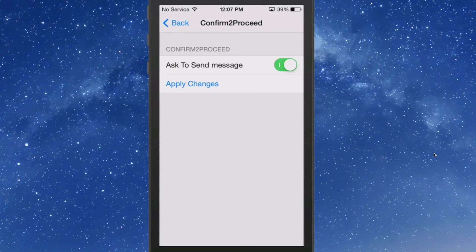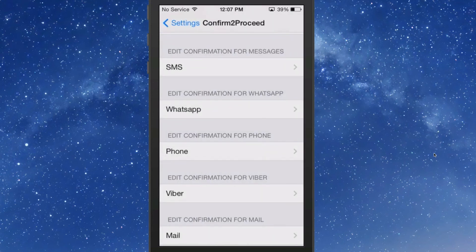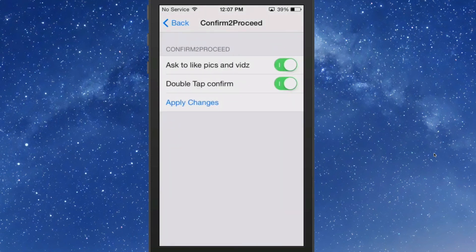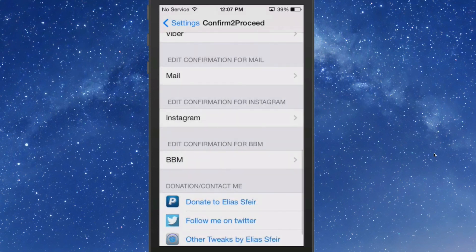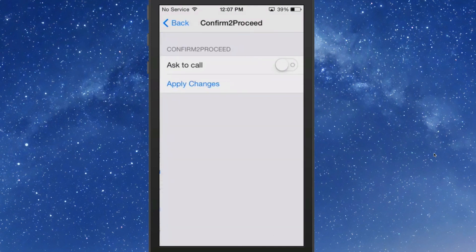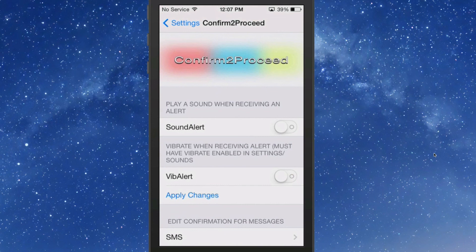It makes you stop and think for just a second: are you finished and are you definitely ready to take the next step — whether it's a phone call, text, email, WhatsApp, Viber, or Instagram. It also has a feature where you have to double-tap to confirm liking pictures and videos, which I thought was a pretty cool extra touch. If you use the BlackBerry Messaging app, it's built in for that as well. Check it out — it's one dollar in the Big Boss repo. Don't forget to hit that subscribe button.